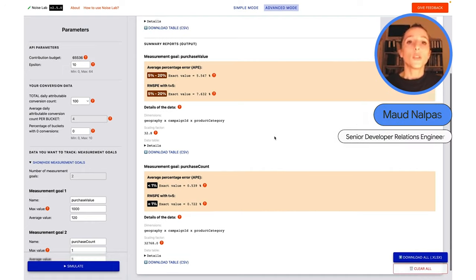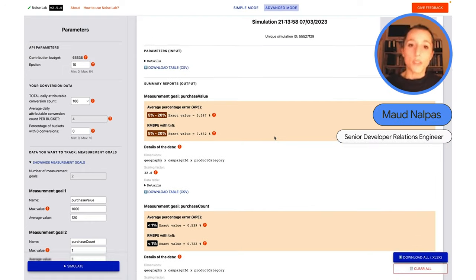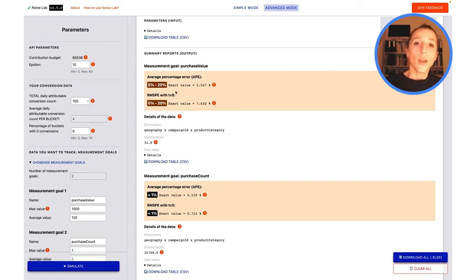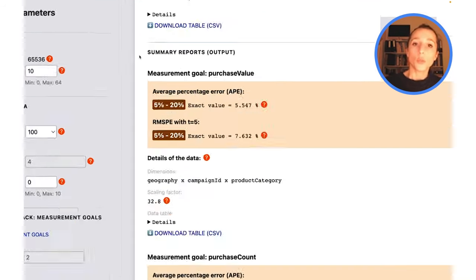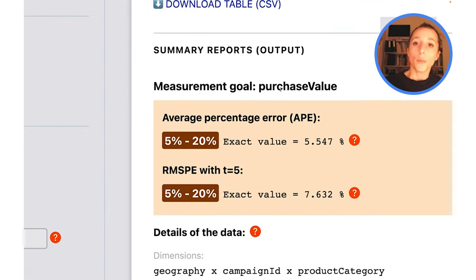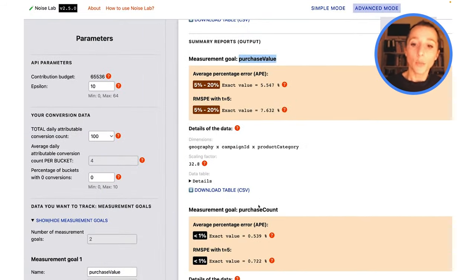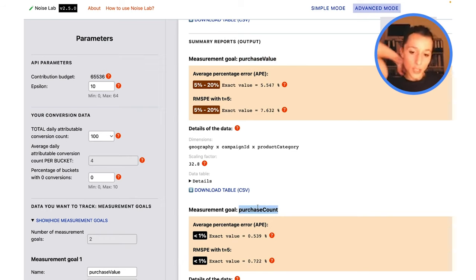There's one thing you may have noticed. I already have a simulation ready for us. We have two measurement goals here. We're measuring purchase value and purchase count. This is what we've been using across other examples.